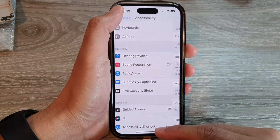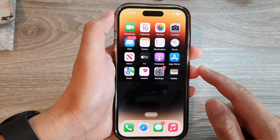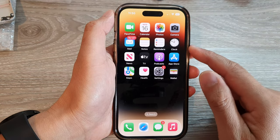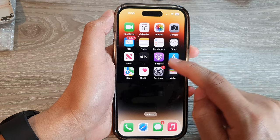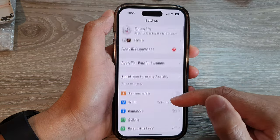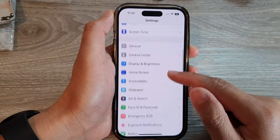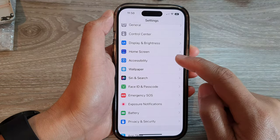First, let's go back to the home screen by swiping up at the bottom of the screen. On the home screen, tap on Settings. Then scroll down and tap on Accessibility.